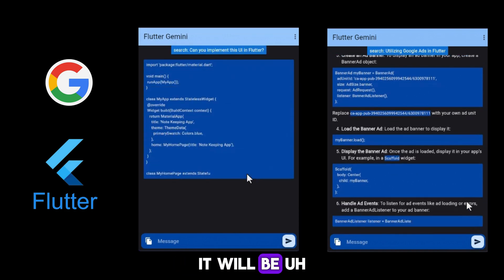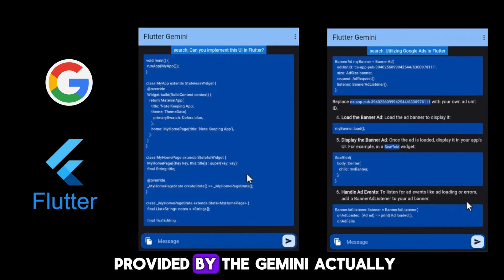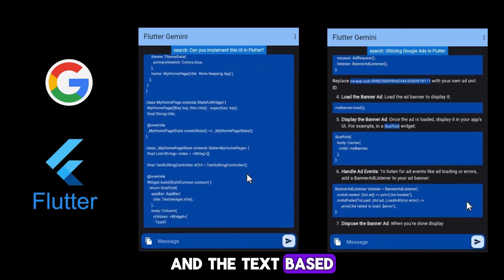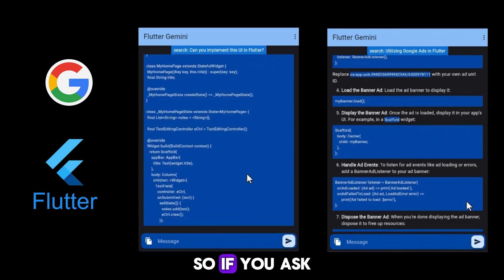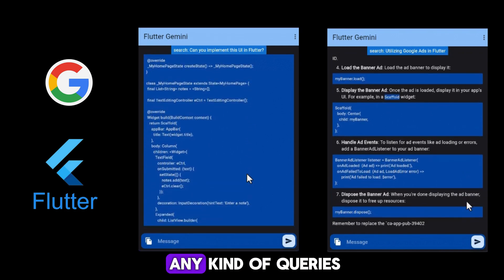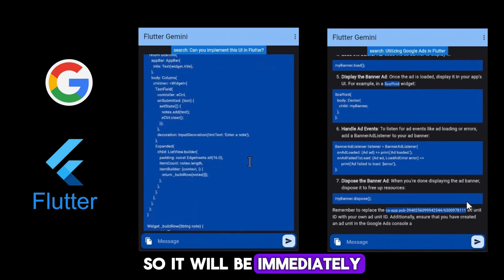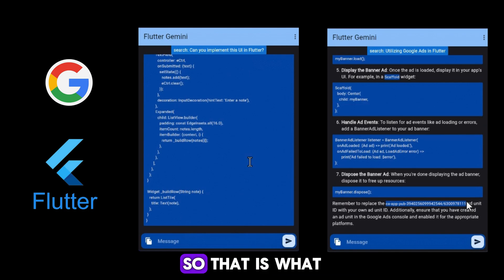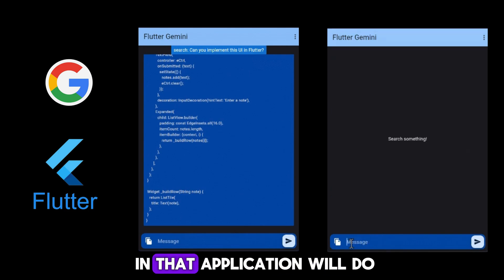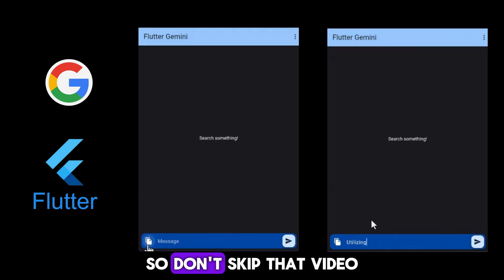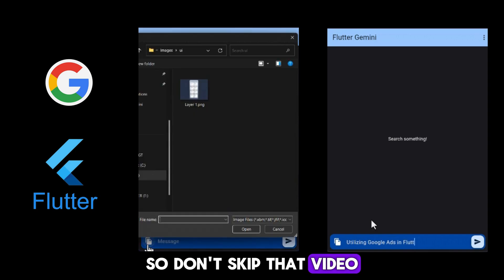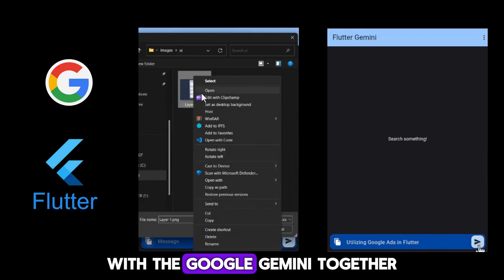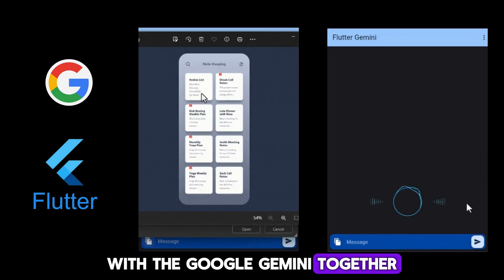The full code will be provided by Gemini. Under the text-based mode, if you ask any kind of queries, it will immediately return a response. So that is what this application will do. Don't skip this video, we'll make the Flutter application with Google Gemini together.